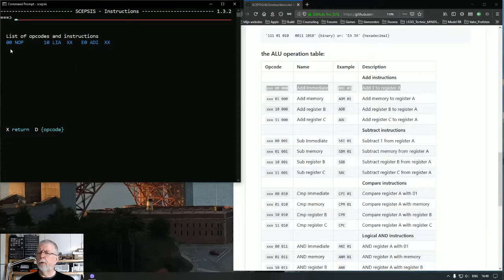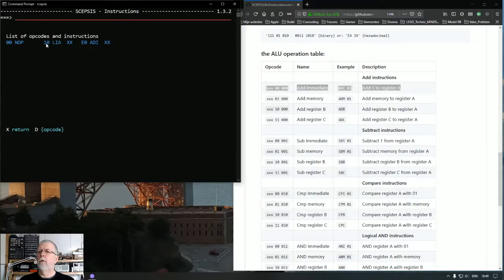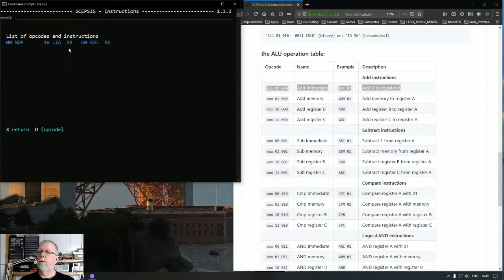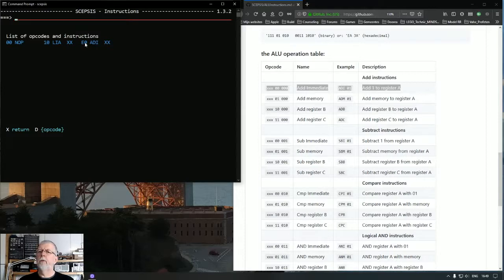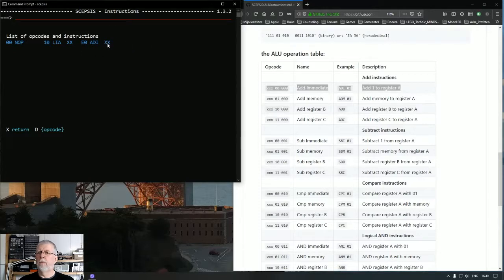At this point in time we have a no operation load immediate in register A. We saw that yesterday. Remember we loaded value 57 into register A. And here we have the new one which is an add immediate with an immediate value coded into the instruction.